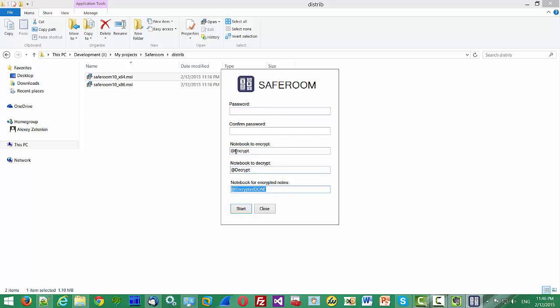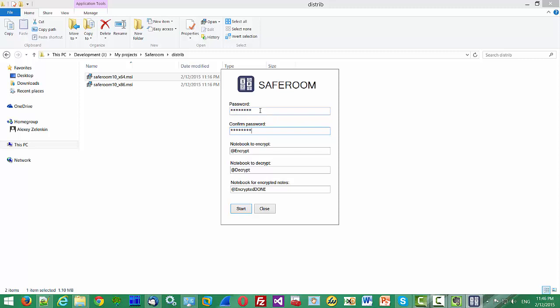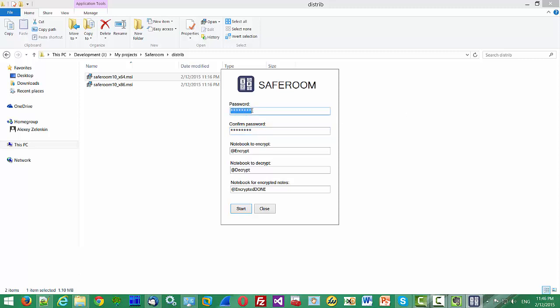As you remember from the previous video, SafeRoom uses three notebooks to encrypt and decrypt nodes. You can specify any name you want, but I will be using the default names. Let's specify the password. SafeRoom doesn't check your password strength. The only requirement is the password should be minimum eight characters.